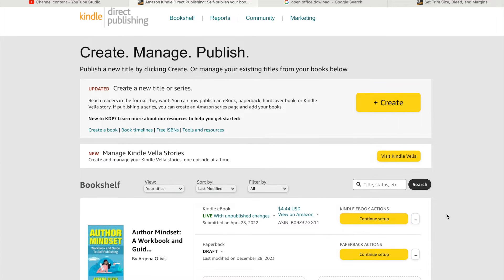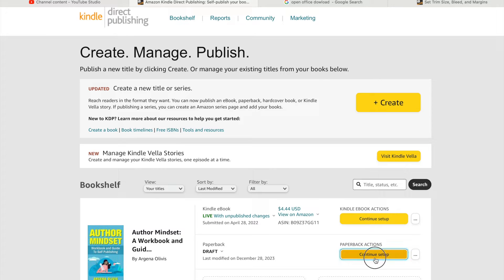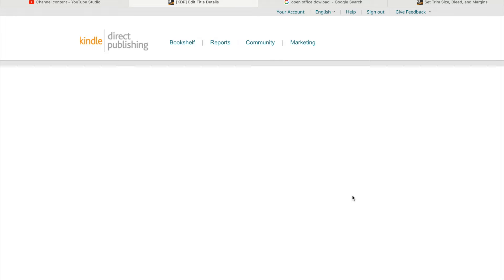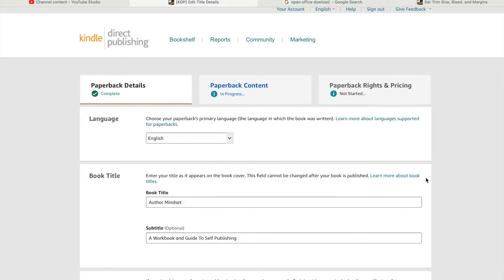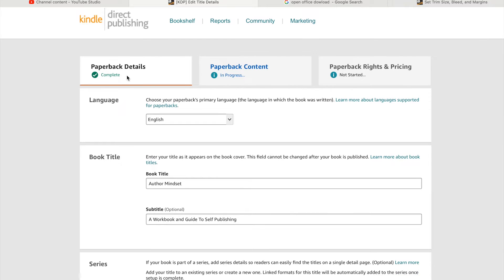The first thing we need to do is go to the book you want to create the paperback for. You should already have your ebook finished, and we want to go to 'Create Paperback.' We'll go to 'Continue Setup,' and next you'll come to Paperback Details.